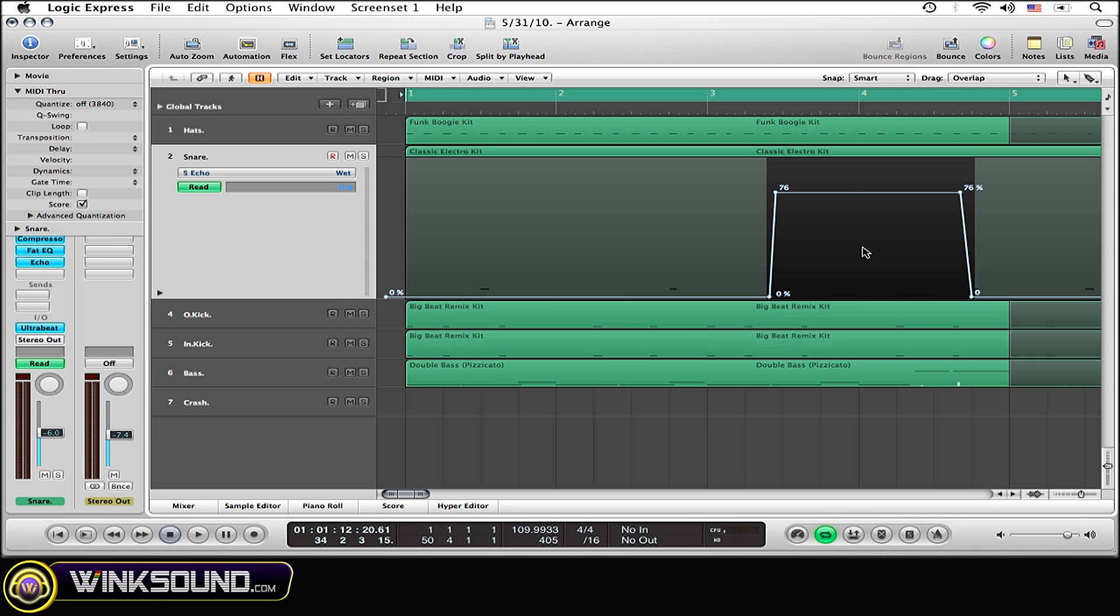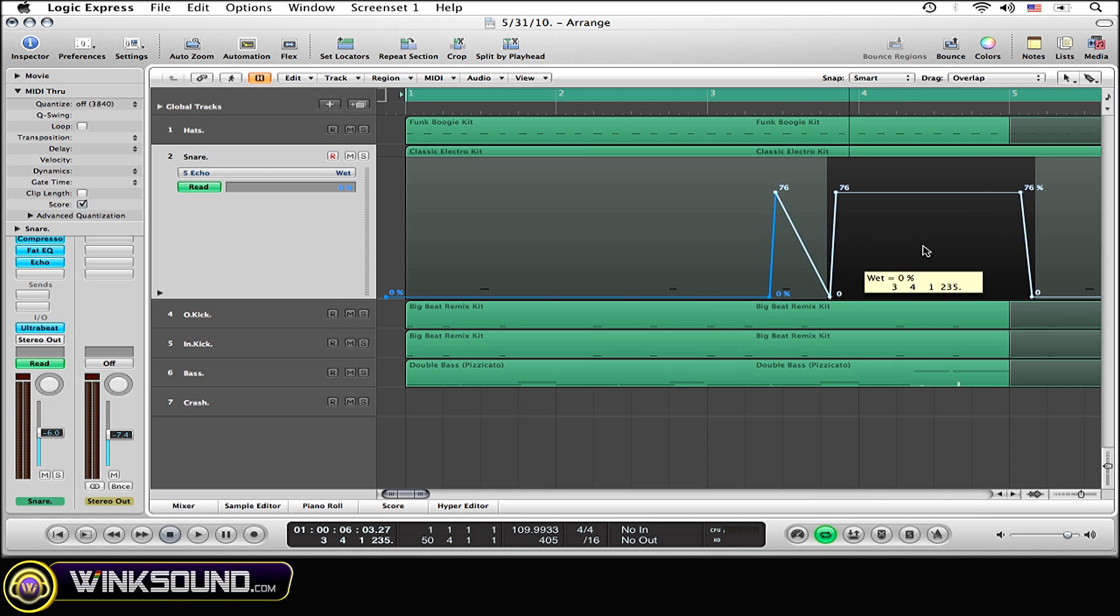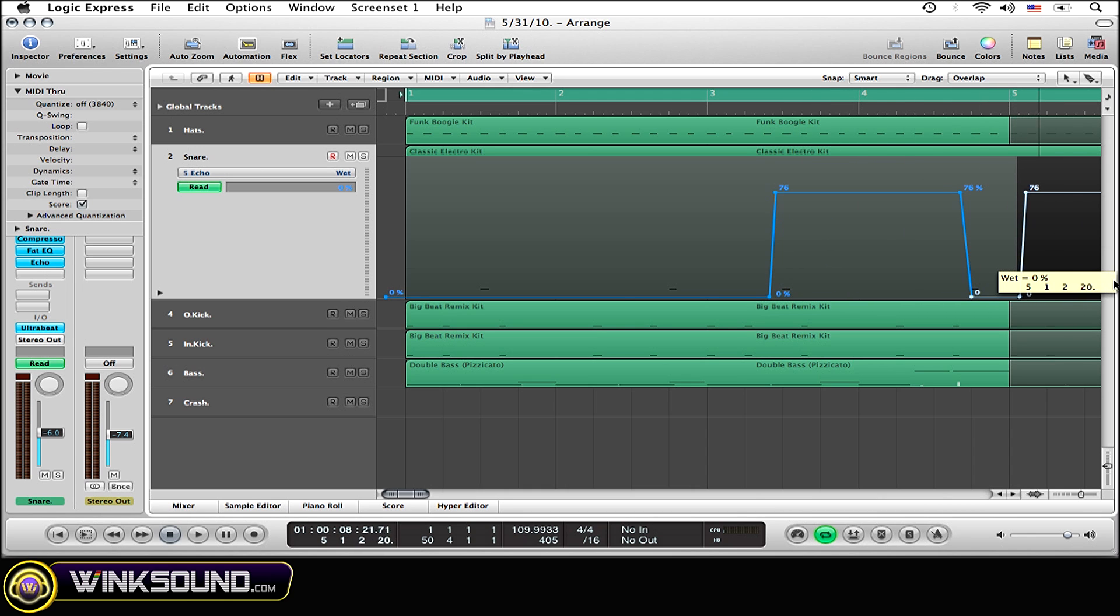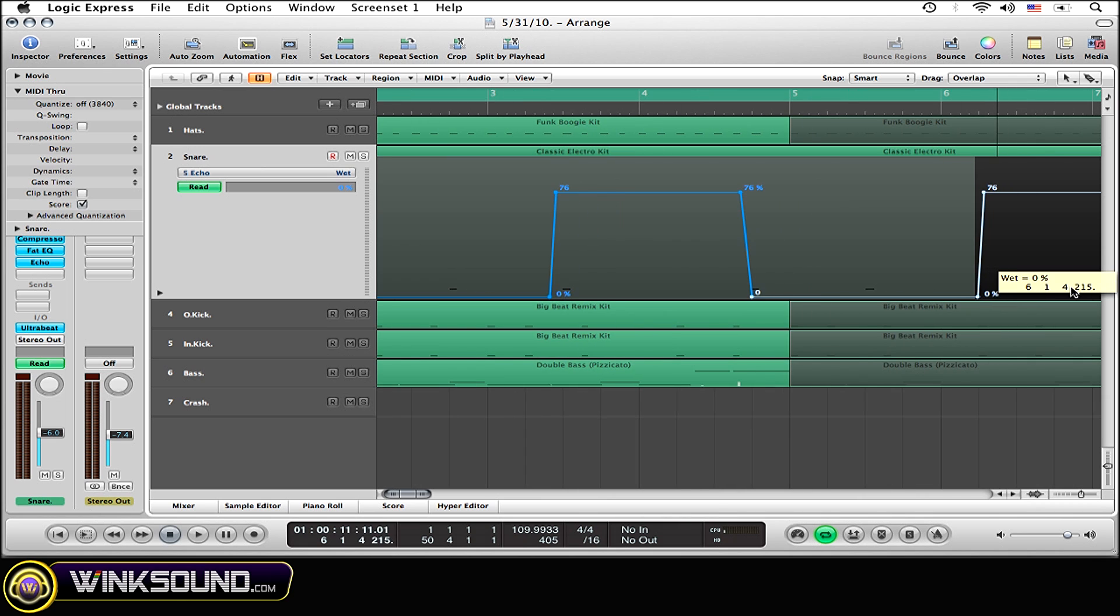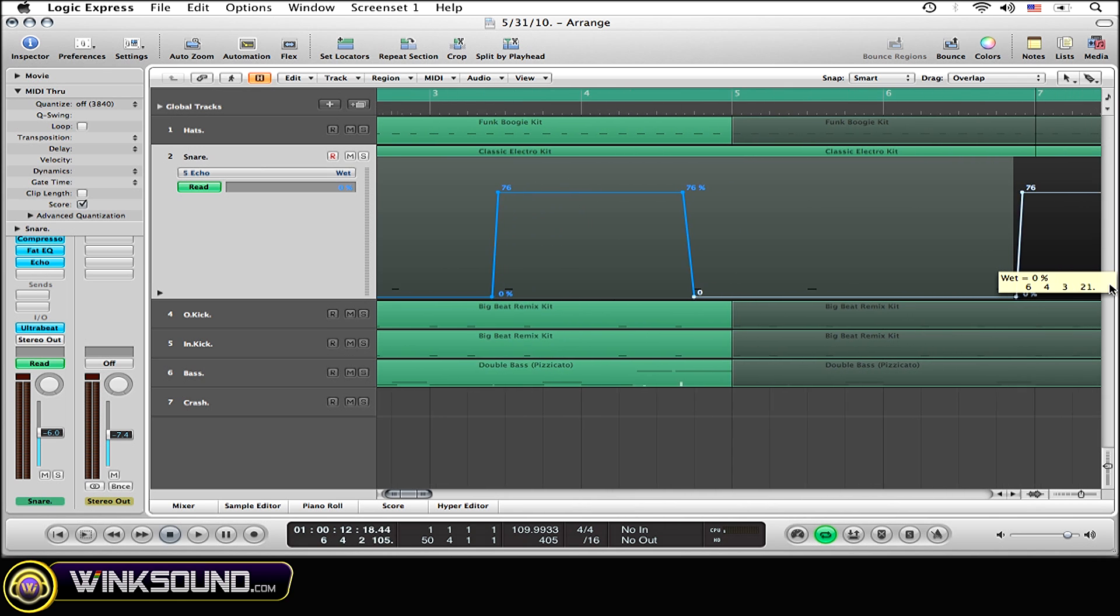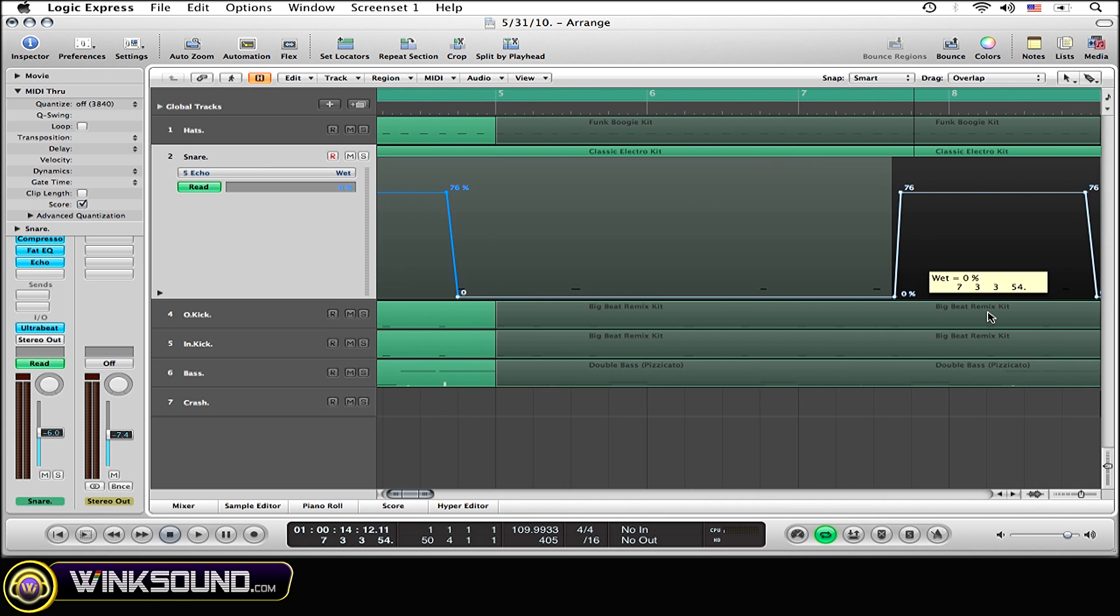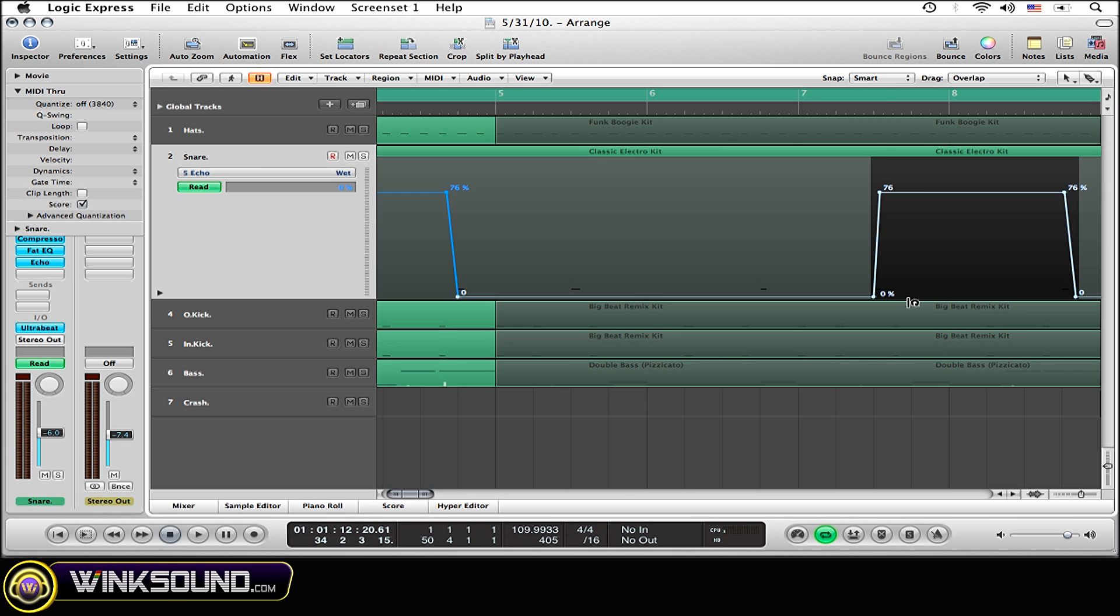And so now I'm going to option click on the first node, drag it back within the grid area, and simply drag it over surrounding the third snare beat of the next measure, which is right here in the same location.